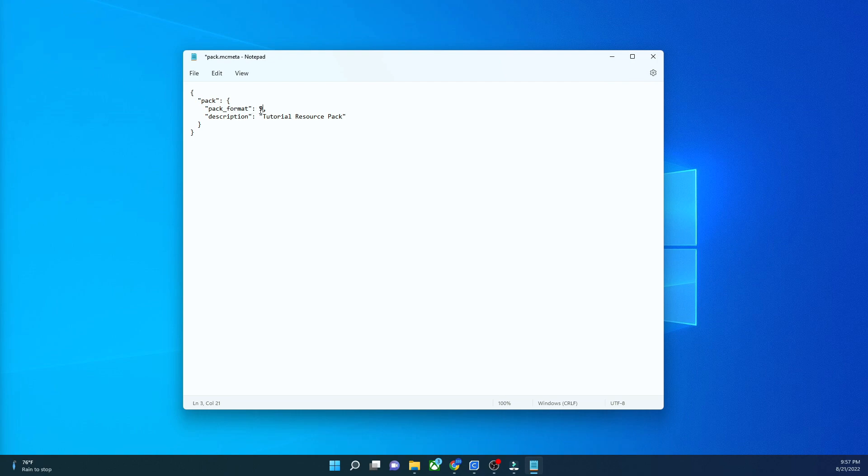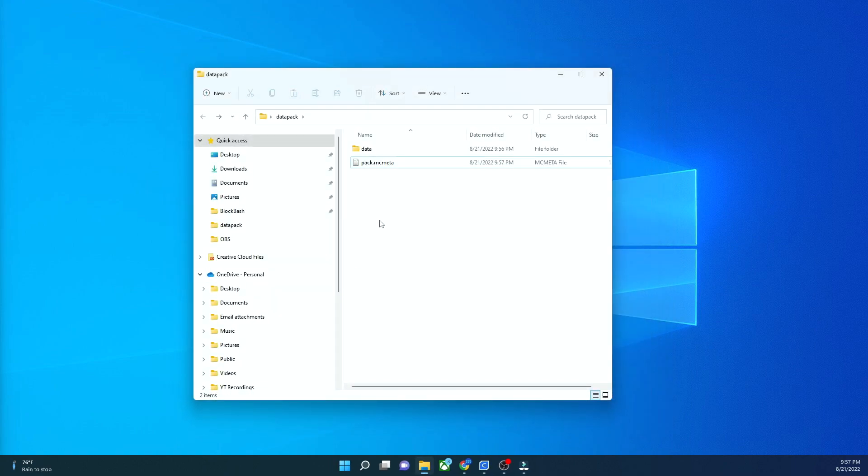And then here we have pack underscore format. If you go to misode.github.io/versions linked in the description you can see what version corresponds to what number. So five might be 1.16, seven 1.18, nine might be, you know, so it changes based on the snapshots. So once you're done with that you can exit and save it and you're done with your data pack. You're finished. Your pack has been created. It won't do anything.